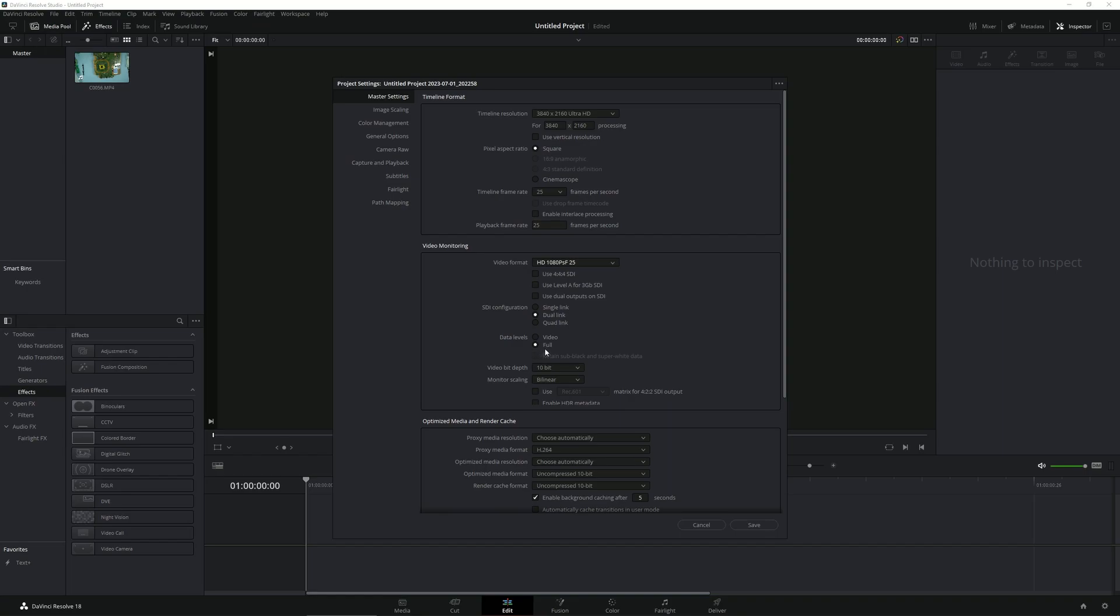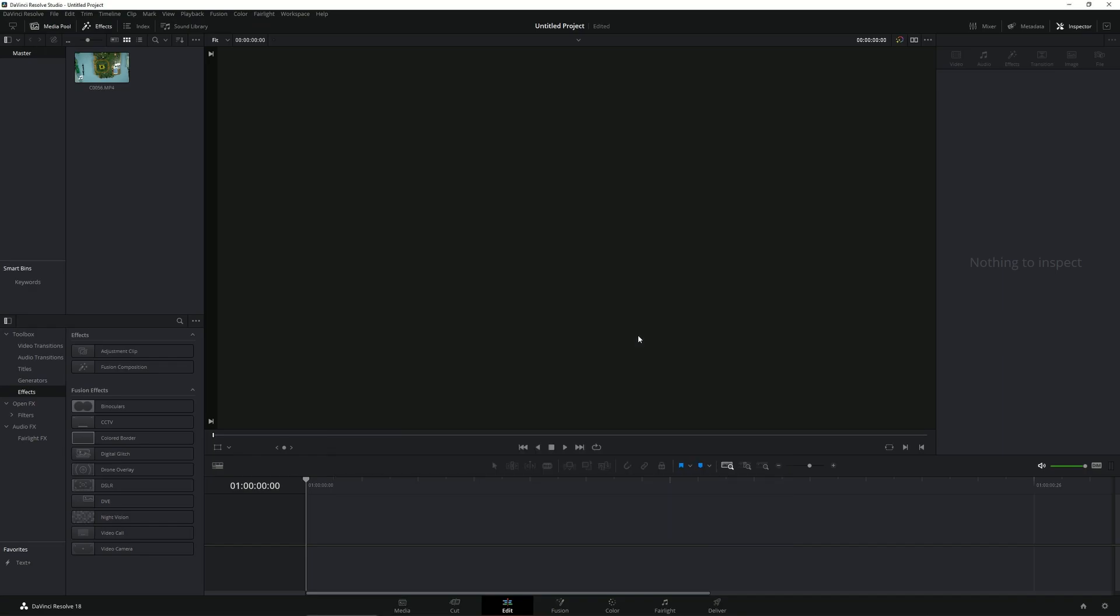Here in the Video Format, simply scroll down and select 4K 2160p at 25 fps, then choose Full Data Levels and hit Save and click Change. Now if you import anything to this timeline, all that is going to be applied and your video is going to play in full resolution. All the data level is also going to be present in its full glory.